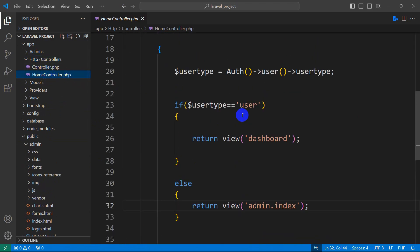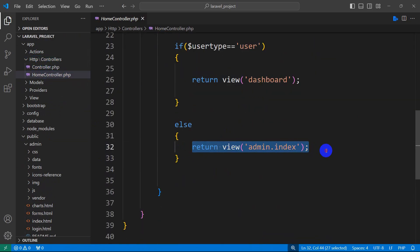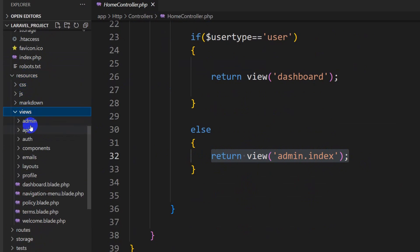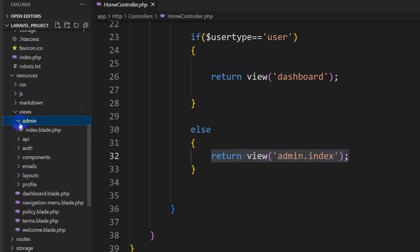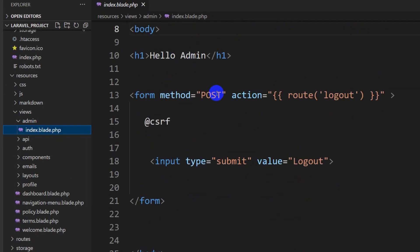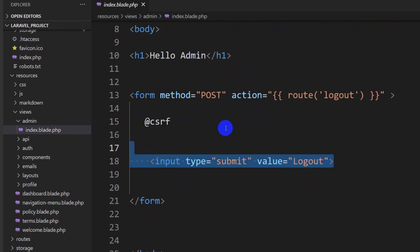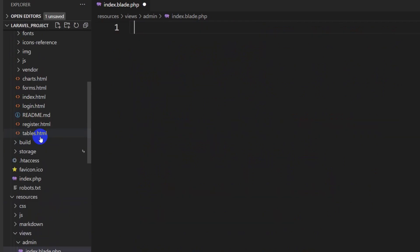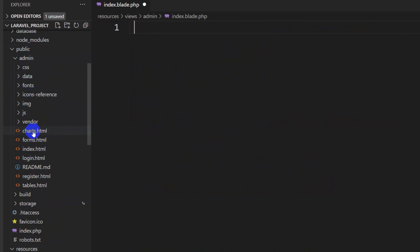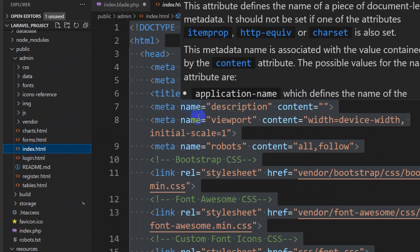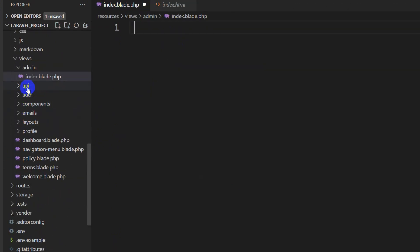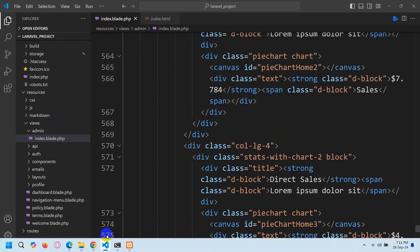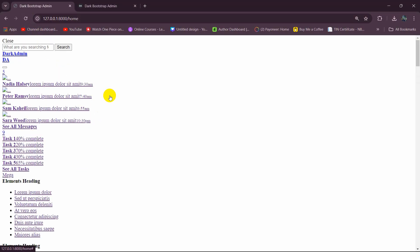In the HomeController, for the admin user we are returning the user to the 'admin.index' view, which is inside resources/views/admin — there you can see the admin folder. Inside the admin folder we have index.blade.php, which currently only has 'Hello Admin' and a logout option. I'm going to remove everything from there, then paste the copied content from index.html into index.blade.php. If we now save and refresh, we can see all the text is coming but the CSS and images are not working.